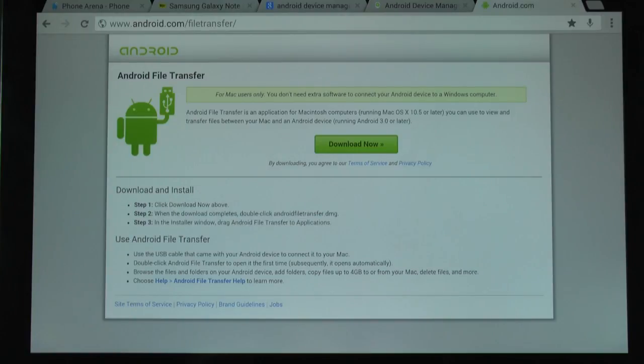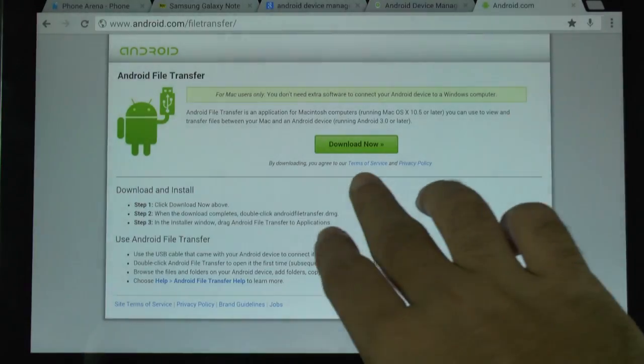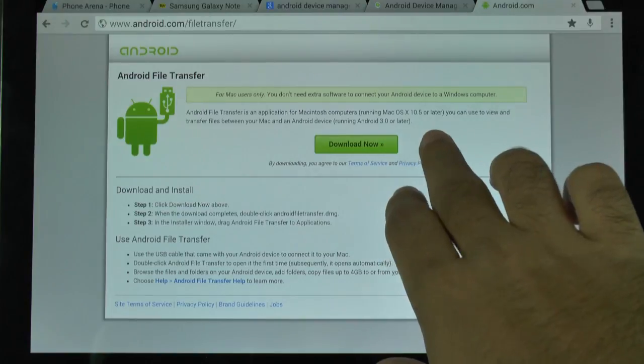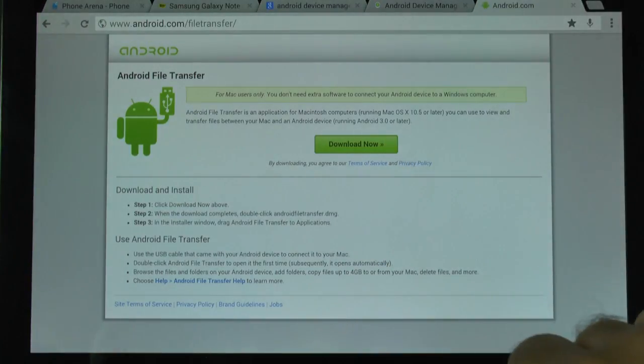It's very simple from here. You simply click download now and this will work on any Mac OS 10.5 and higher.